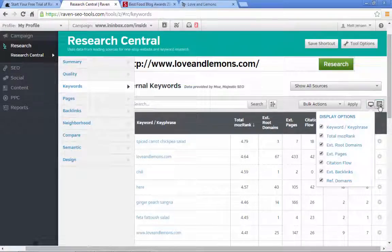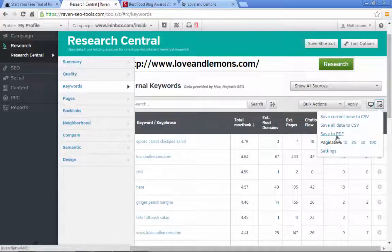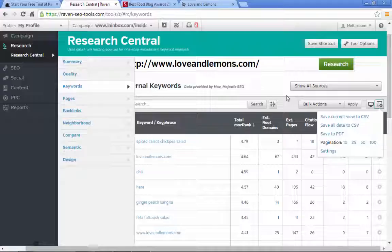You could export them as a CSV, but you can only do that with the paid version. For now, you can grab some of these keywords and add them to your own Excel spreadsheet.